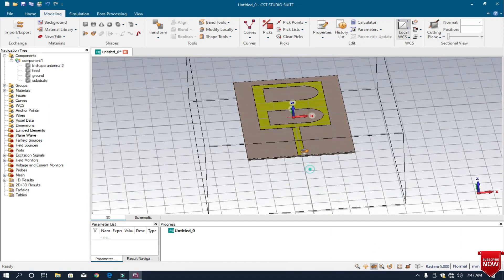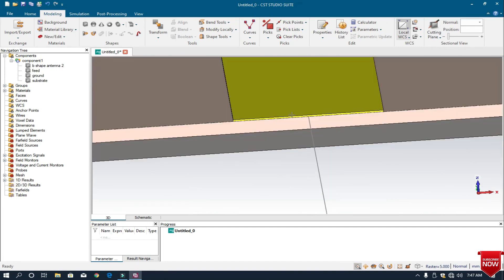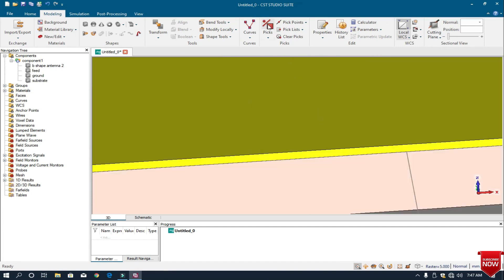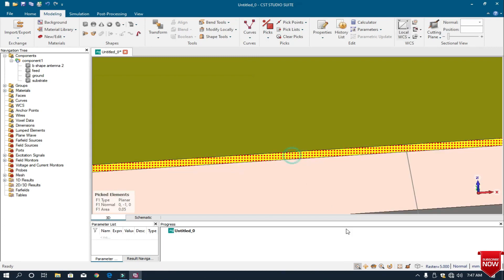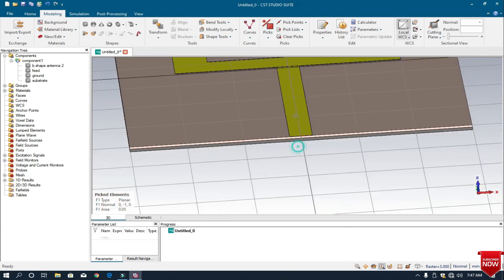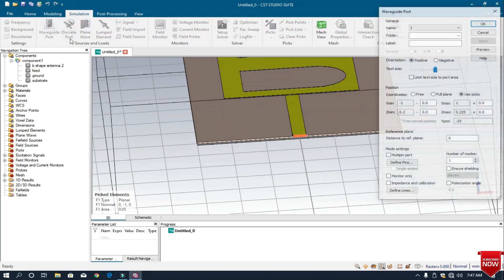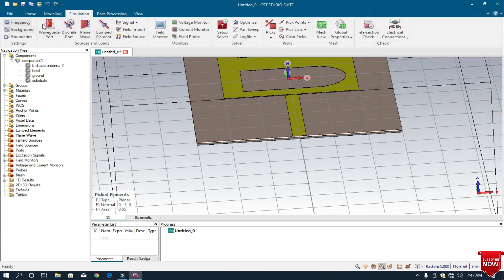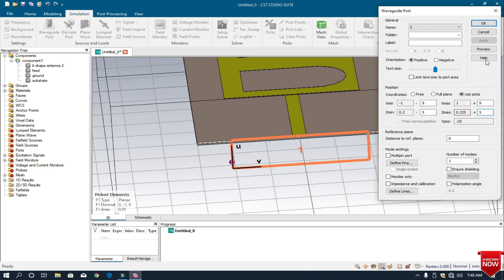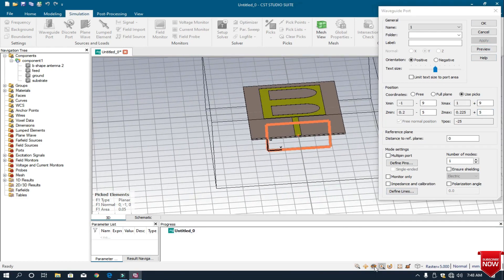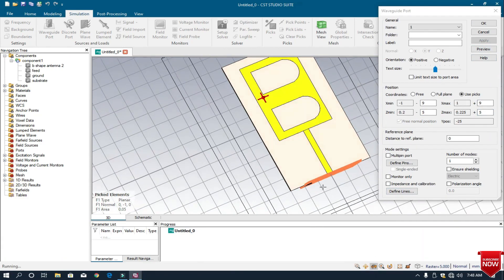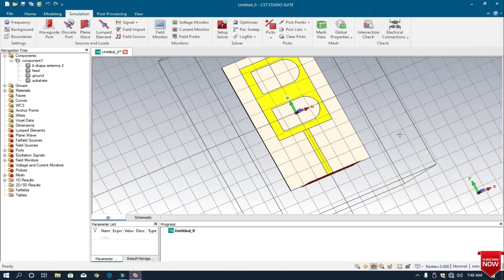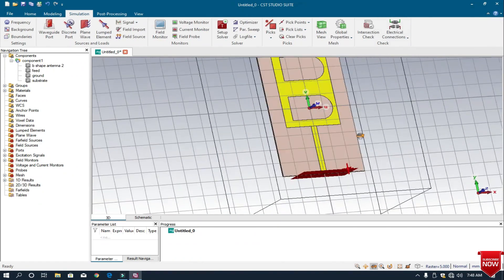Now the feed has been created. The next step is to create a port. I pick the edge of the feed line. I already calculated the parameters for the waveguide port. I enter the values and preview it. Click OK. This is the waveguide port. The waveguide port has been created.